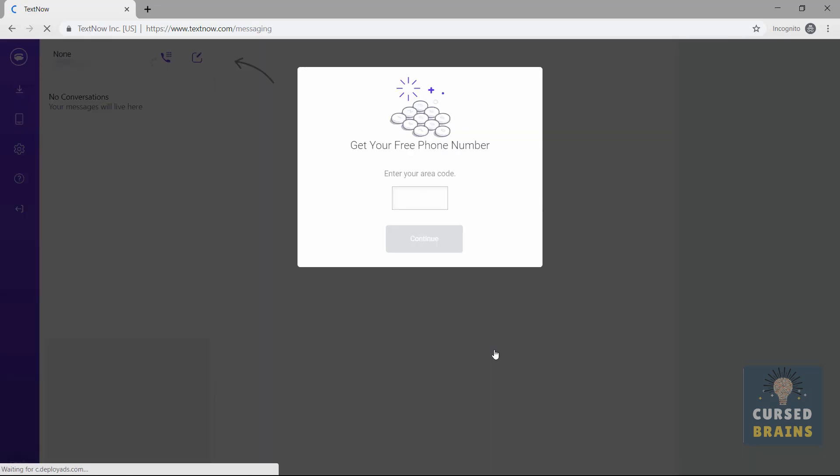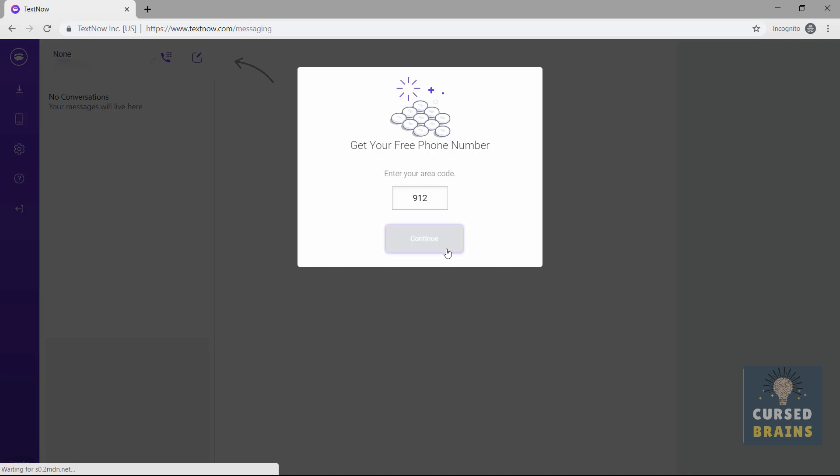In the area code section, I'm adding a valid and working area code for WhatsApp. At the time you are watching this video, the following area code may or may not work for WhatsApp due to spam. But I will keep you updated with working area codes on my blog, so stay tuned for that.